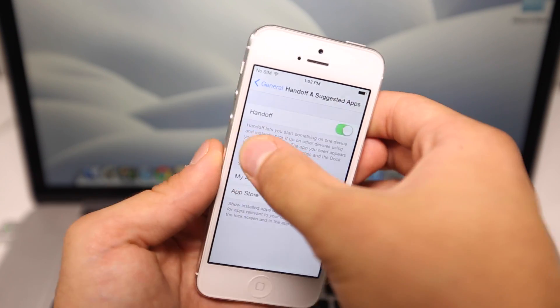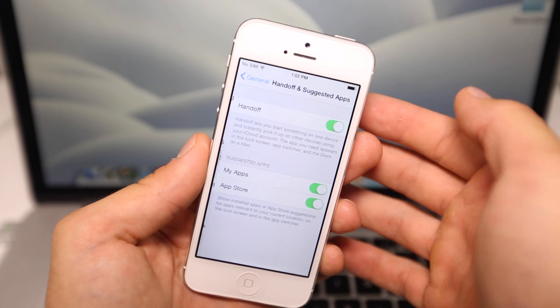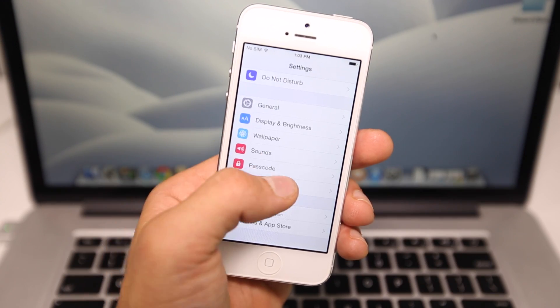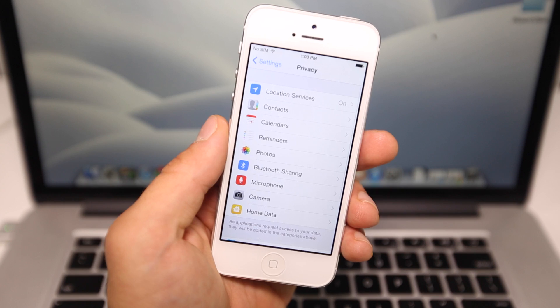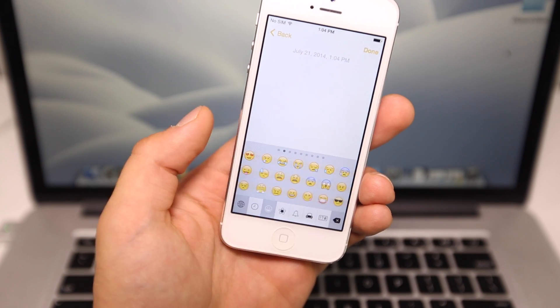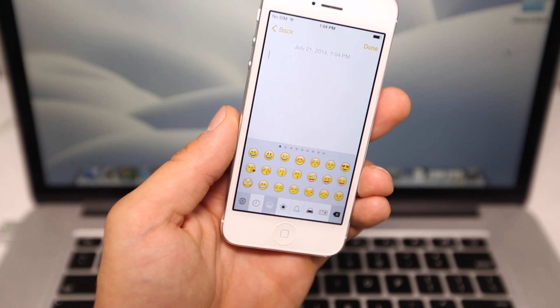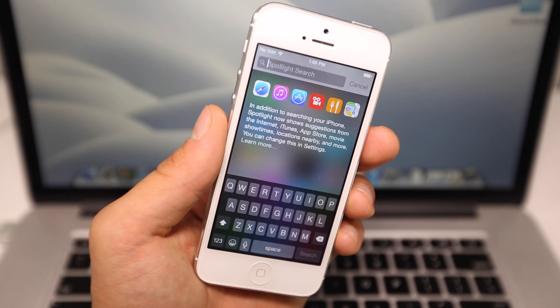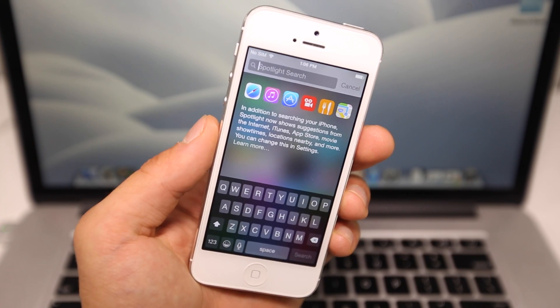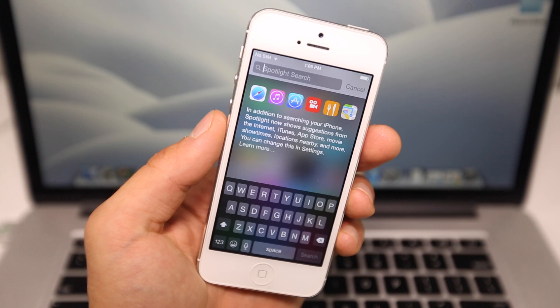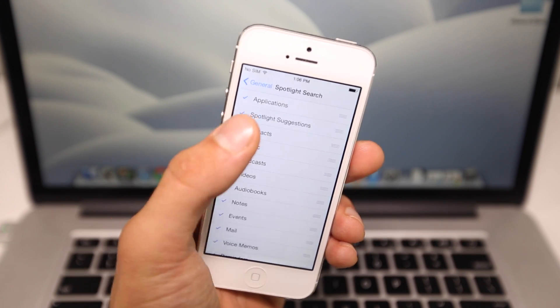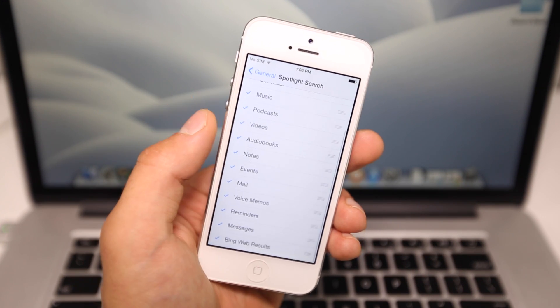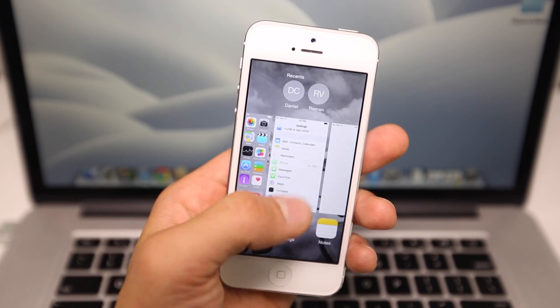In Privacy, you'll see that HomeKit now has its own separate section. The emoji keyboard has been slightly tweaked for a slightly different look. Spotlight now uses Bing as its main search engine. I'm not okay with that, but I'm more than sure you can change it in settings. In the Spotlight search menu, you can actually remove Spotlight suggestions now and the Bing web results.